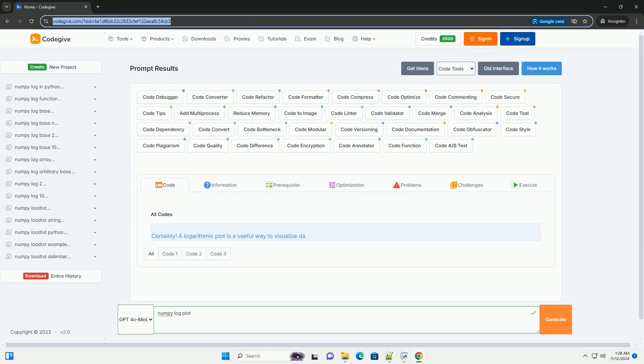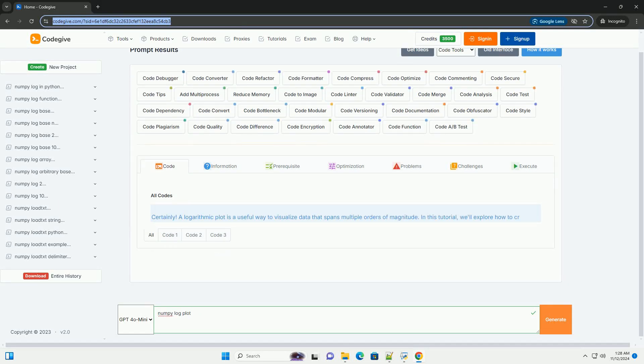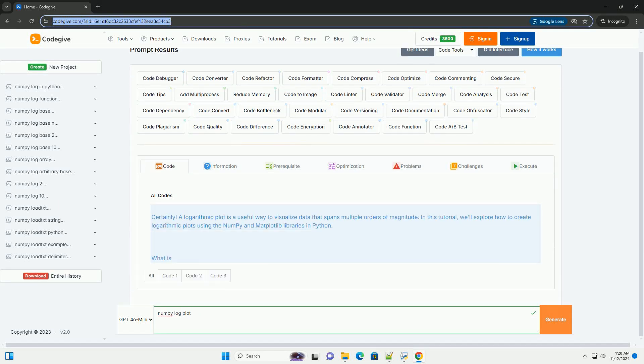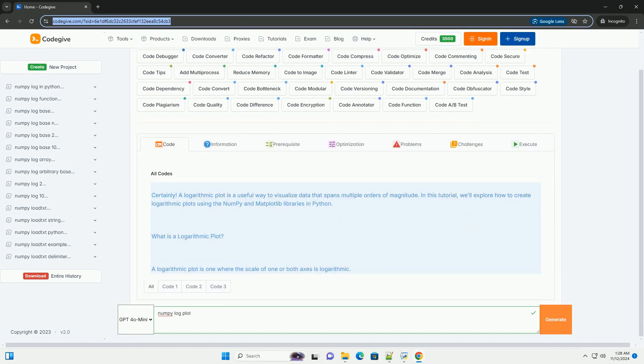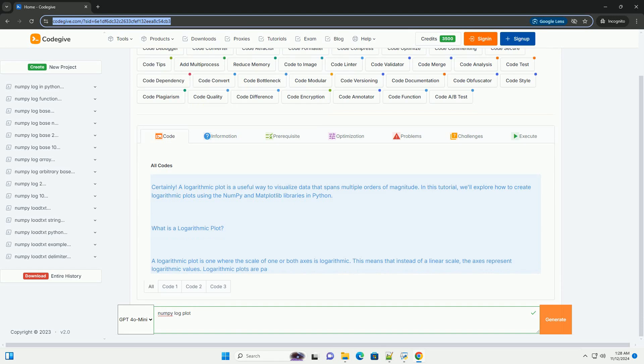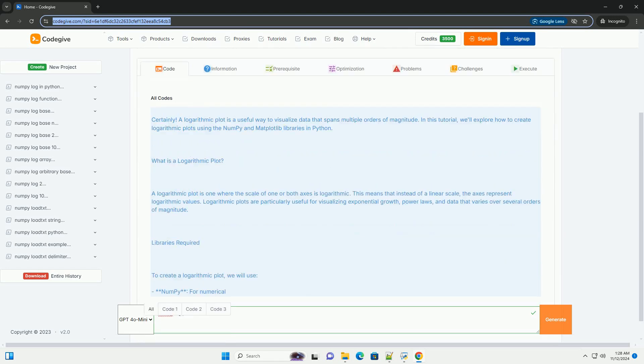Download this code and get free GPT-40 from codegiv.com, link in the description below.